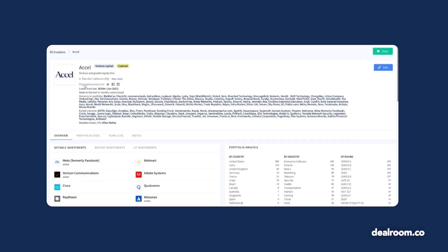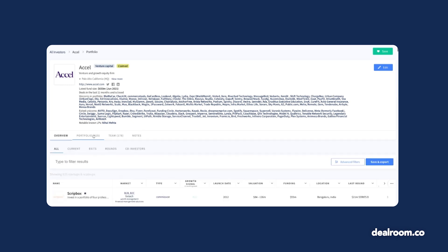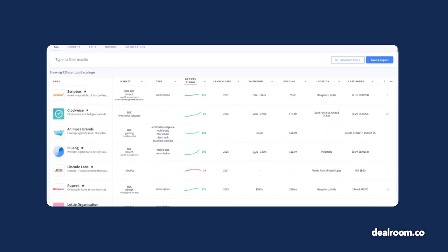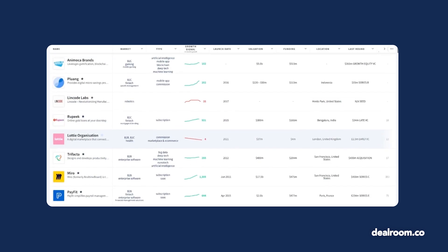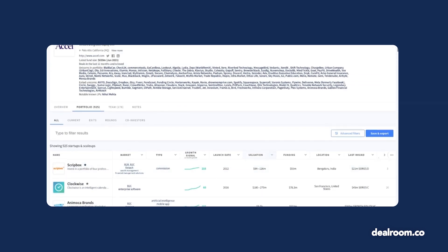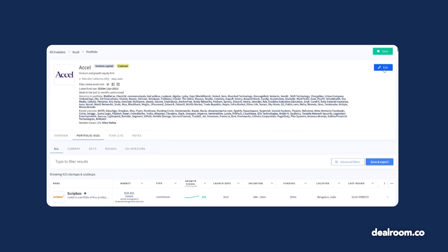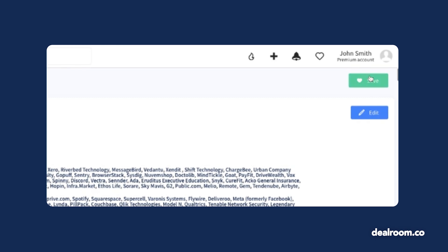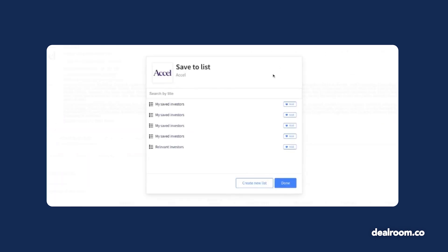Once on an investor profile, you can see investment activity, team information, and more. Head to the portfolio tab to further analyze their activity. Use the heart-shaped save option to get notifications when they add a new portfolio company, raise a round, or are mentioned in the news.